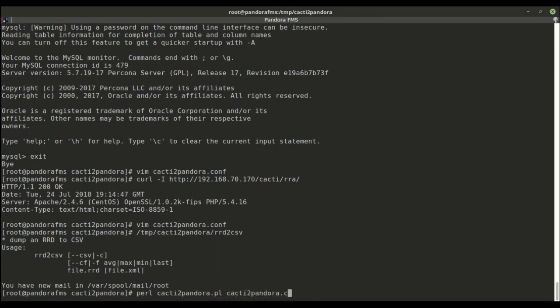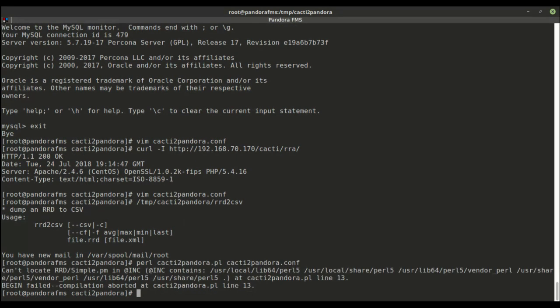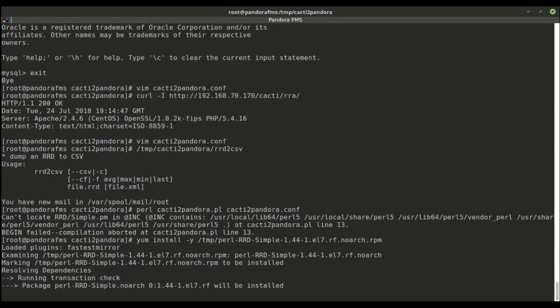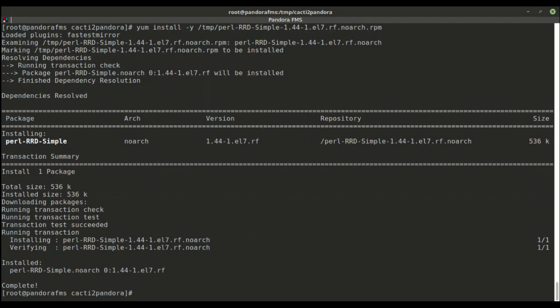If that happens, simply installing the Perl module should fix it. Once installed, we can run the migration script.